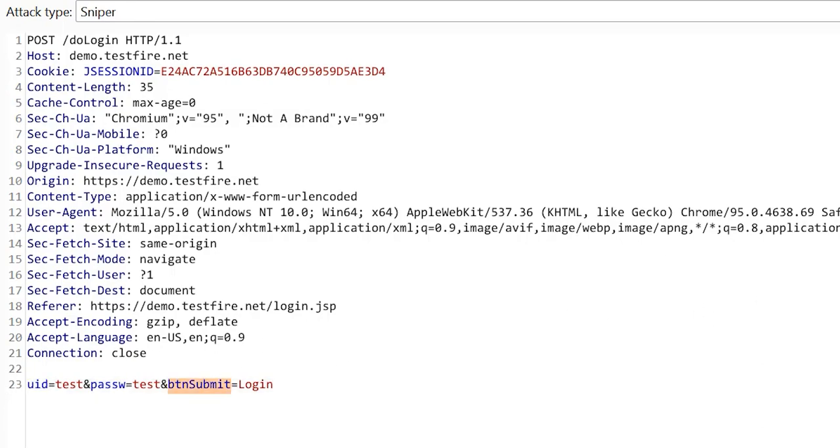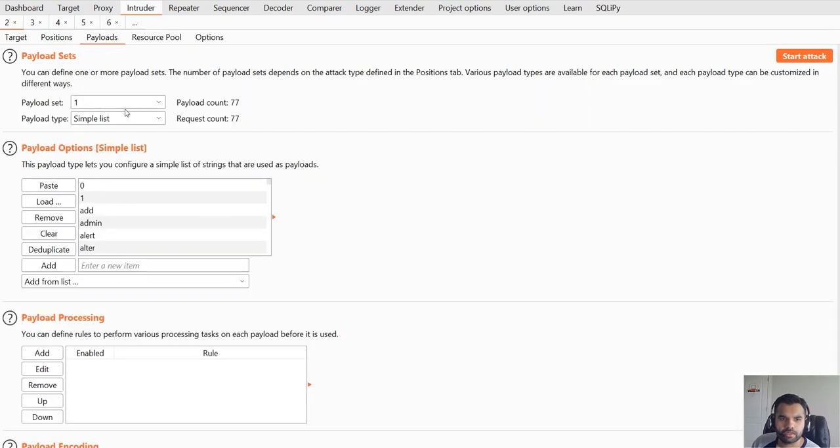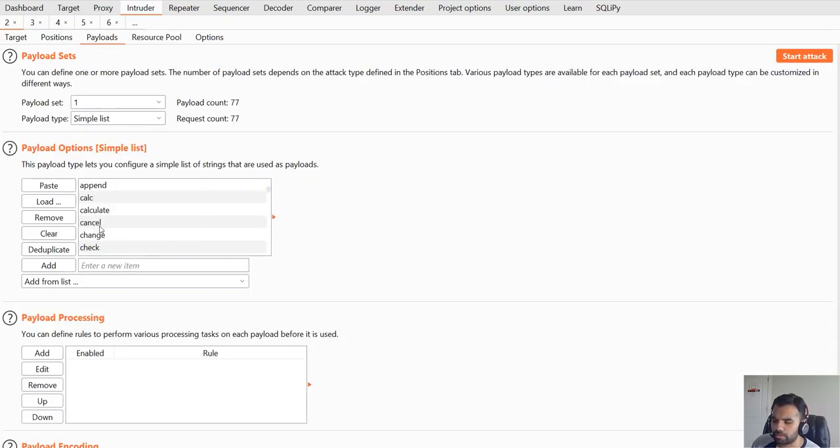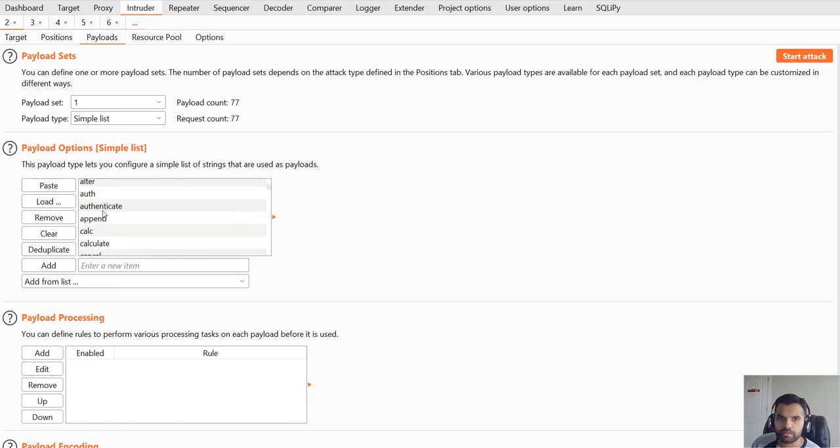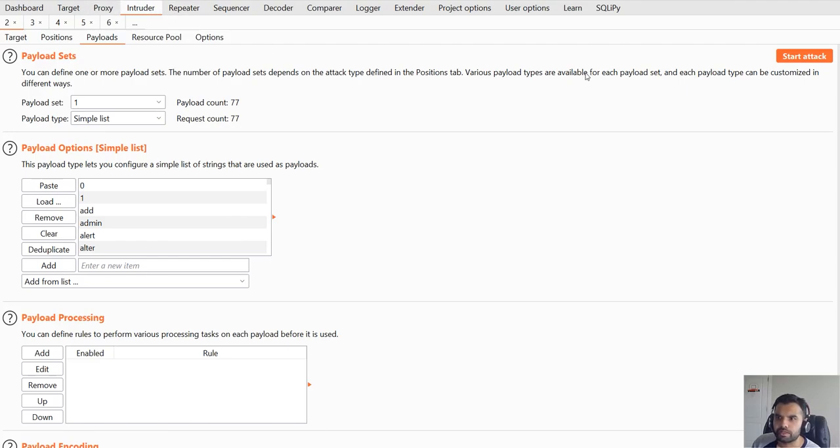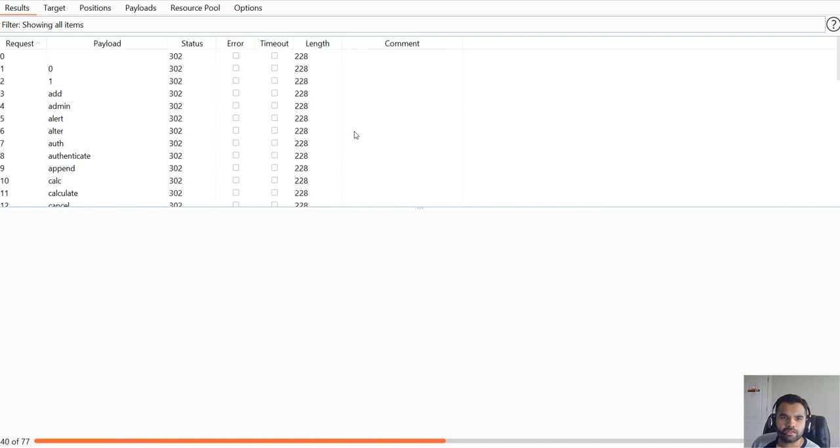These are some common method names that you would see across several applications. We can try and then see what the result is here. If you start the attack now, usually sometimes you get like, here we are getting 302 because probably we don't have the session.